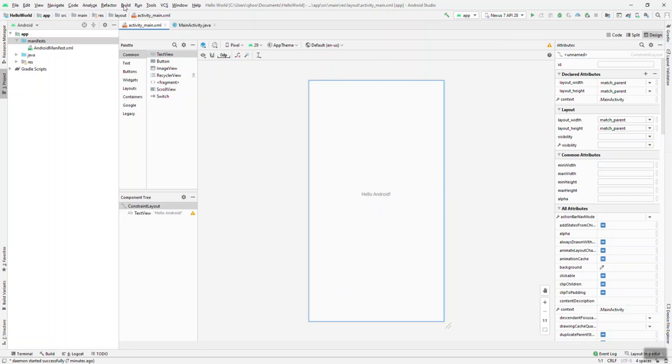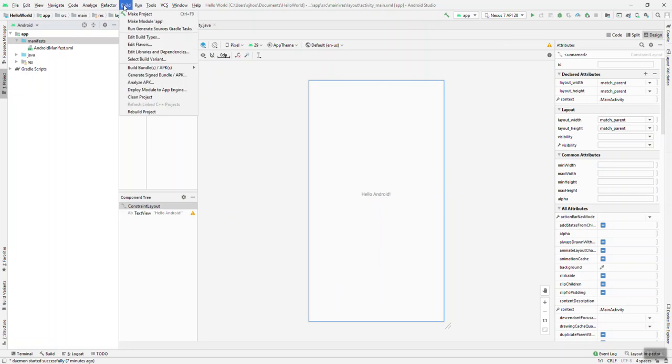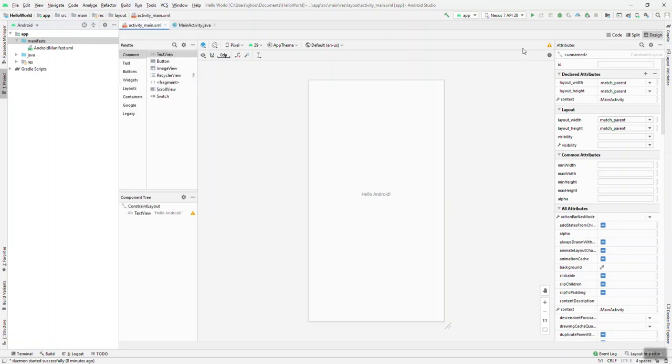So that process of compiling, linking, the entire process is called building. So if you try to run, it will build your project or make your project. But just so you know, you can also, if you want to build without running your project, you can just select build, make project. If you're interested in building because you want to run your project, you can very simply click the play button here to run your app. Now, the first time you do this, it may not immediately run.